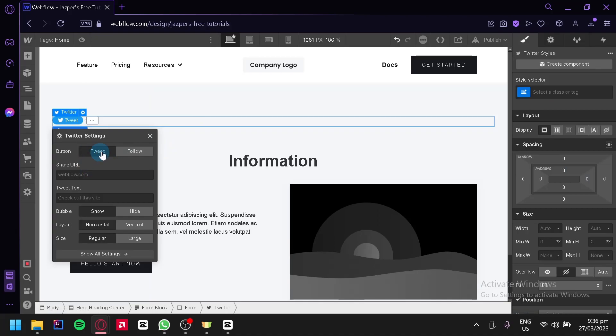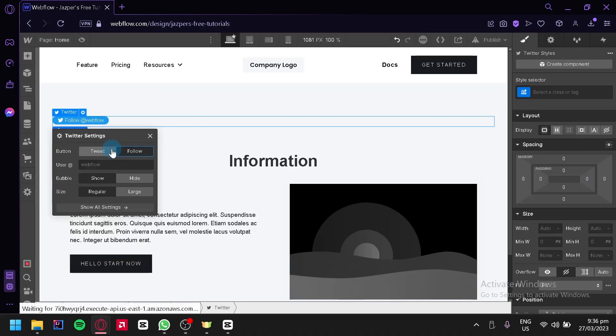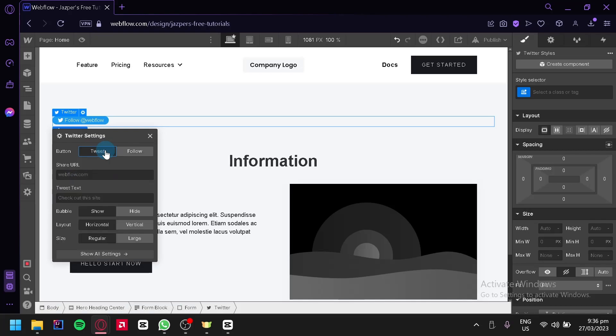The same thing, we could change the button to tweet or follow. For example, we're going to follow or tweet. We could have the URL over here, the text tweet over here. We could change the bubble, the layout, and the size.